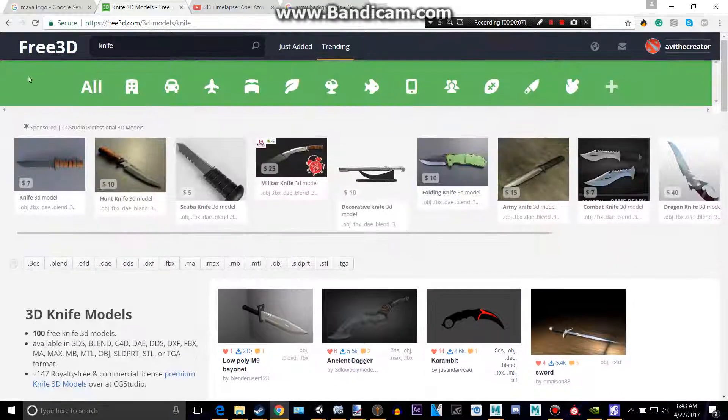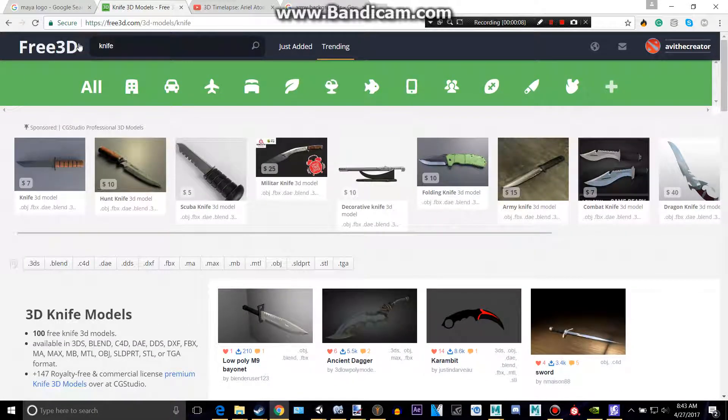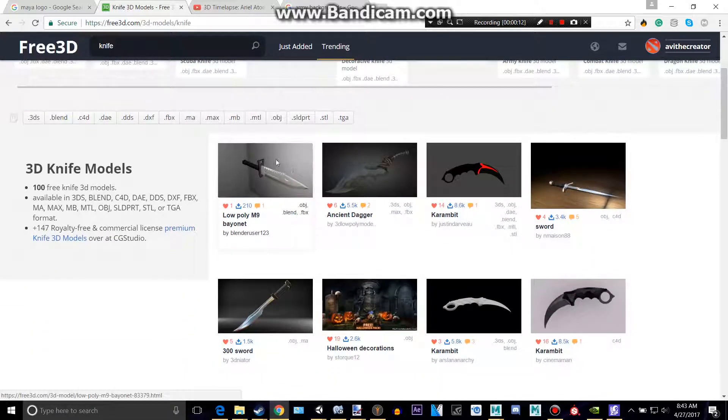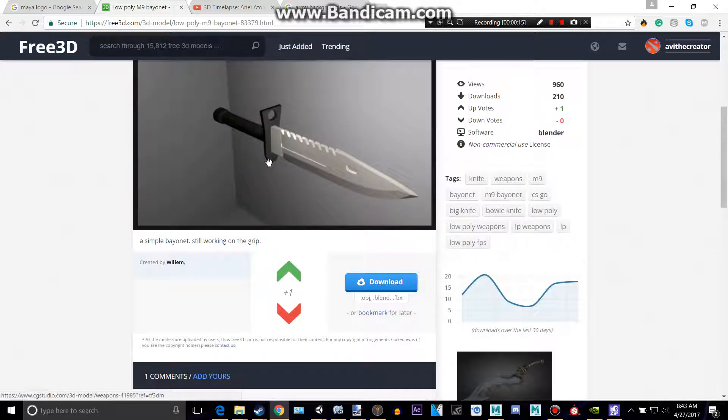So let's say I'm on this website to find free 3D models and I say, hey, I want that knife in my Maya, whatever.